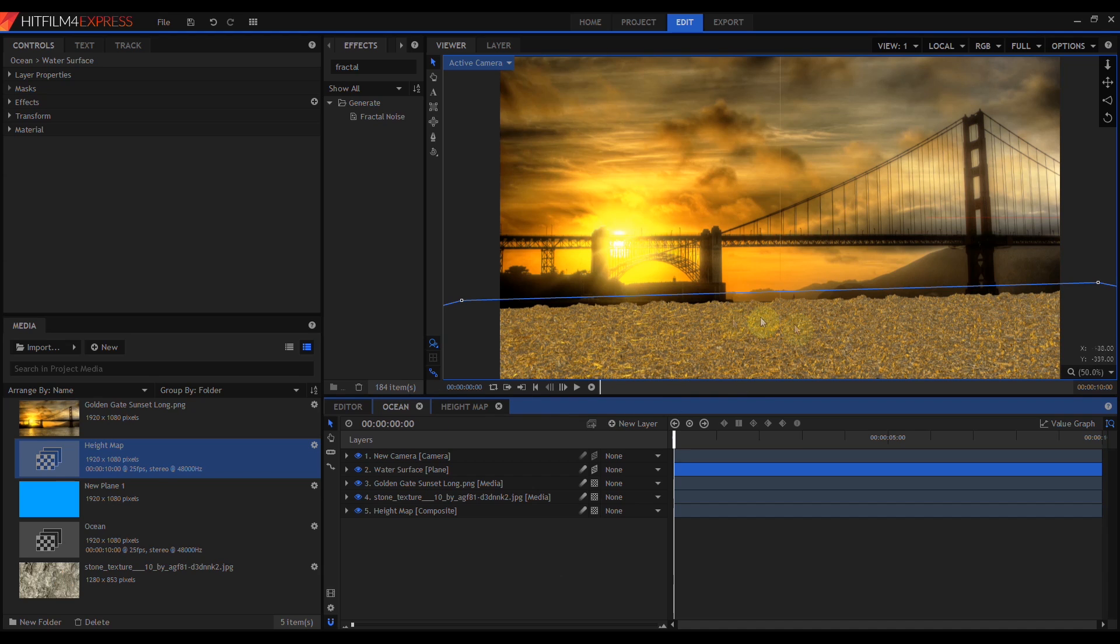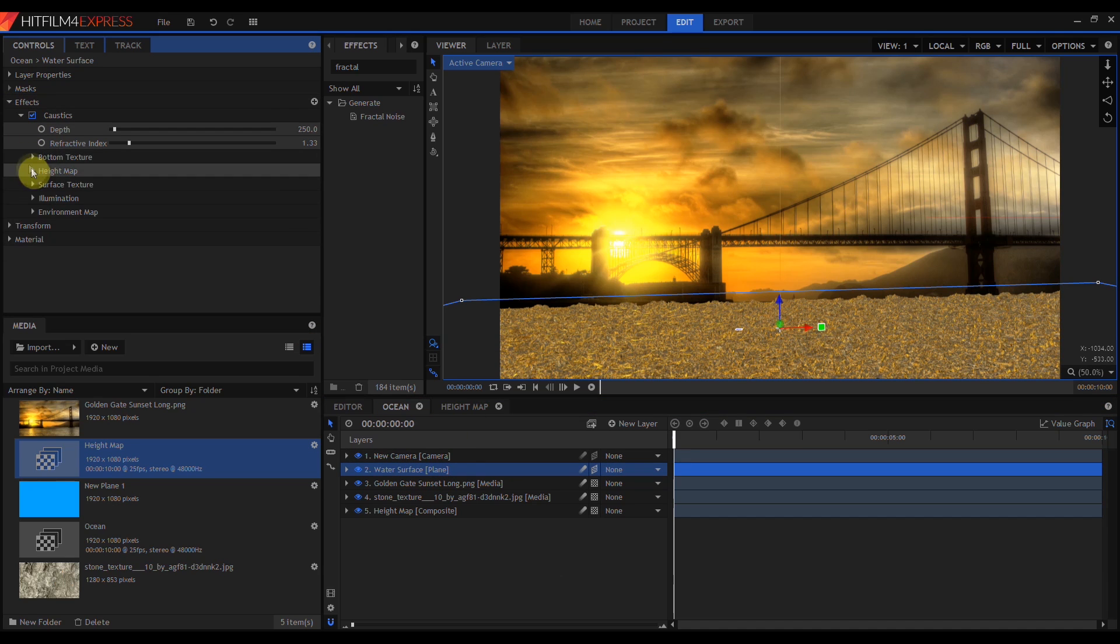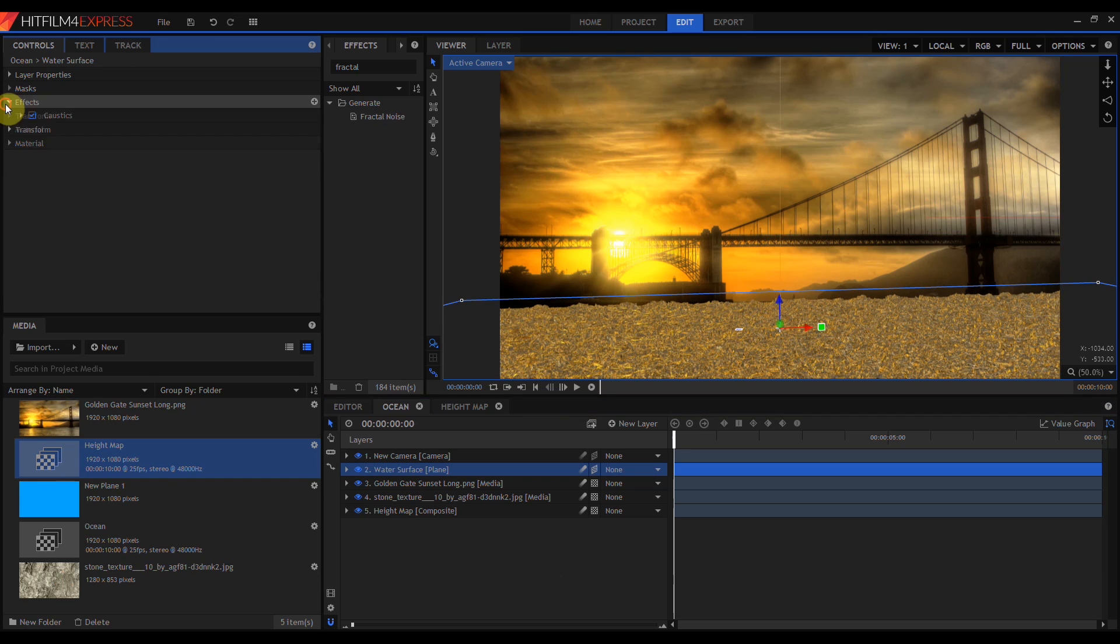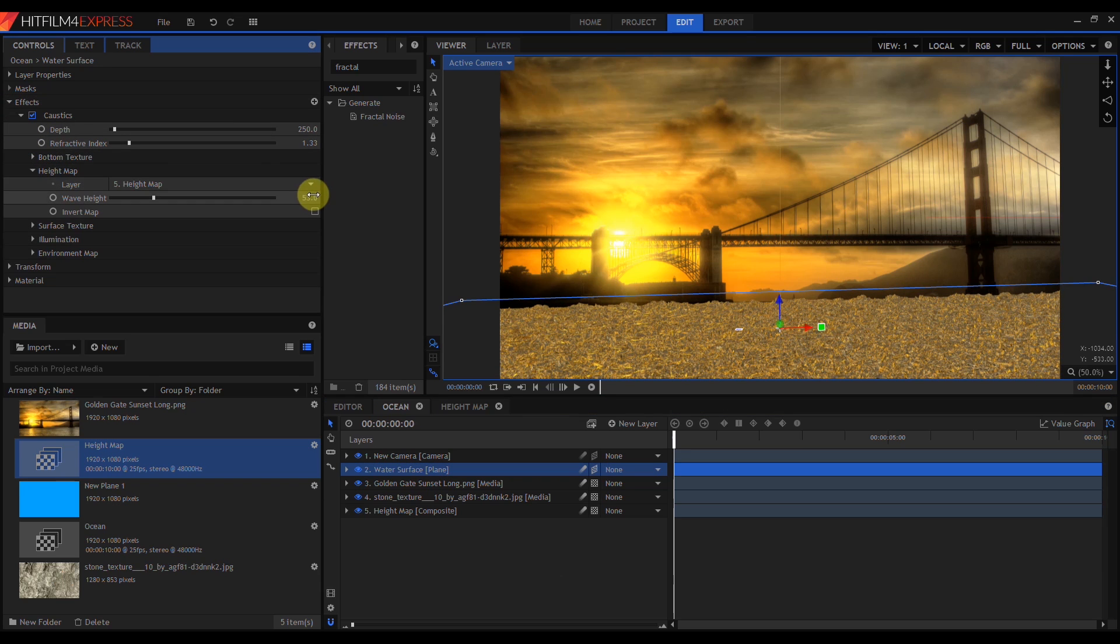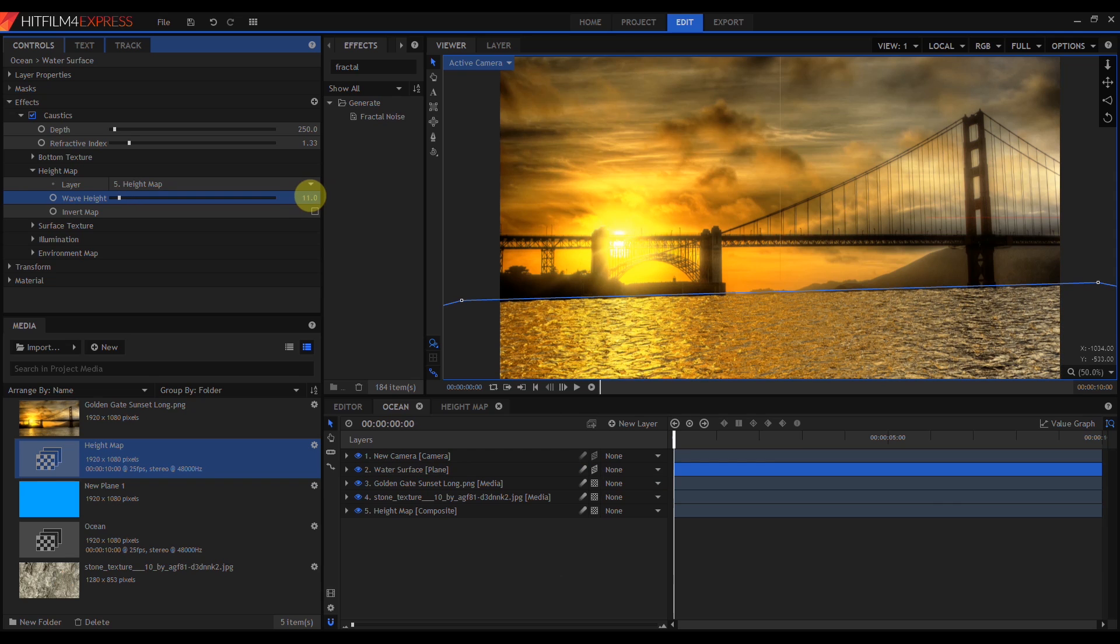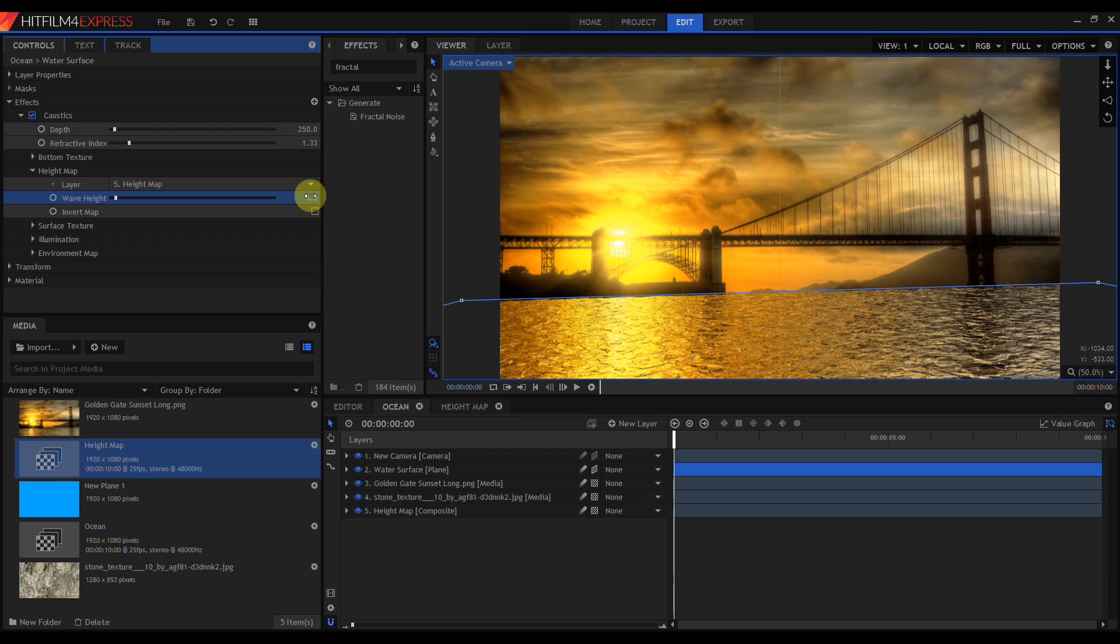This is still way too choppy, too chaotic, and too bright. That's because our current settings in Caustics were set up to optimize setting up the reflection. Now we're going to tune this to make it look like good water. So I'm going to open up the Caustics effect again, and the first thing I want to do is change my wave height. Something around 5 looks about right for this.